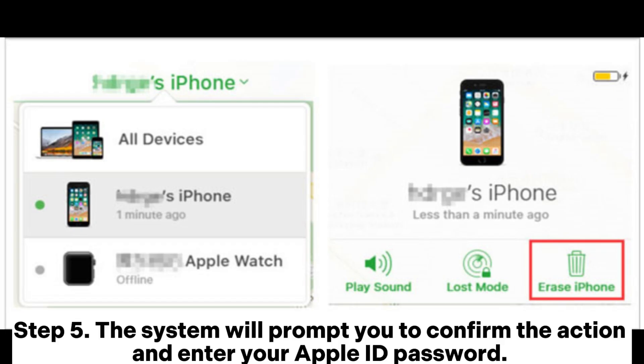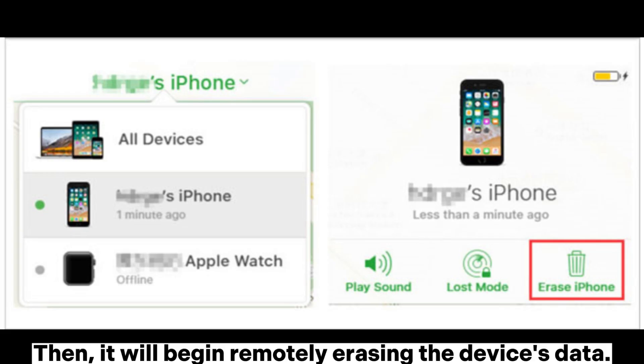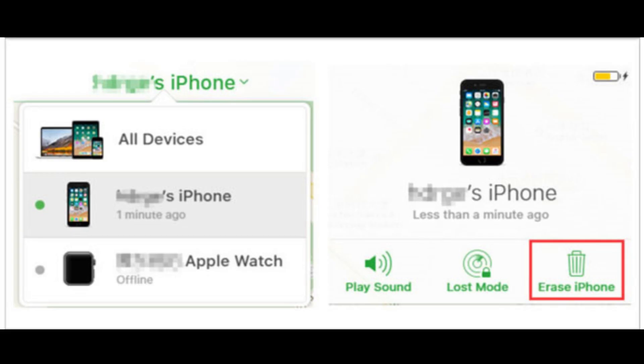Step 5: The system will prompt you to confirm the action and enter your Apple ID password. Then it will begin remotely erasing the device's data.